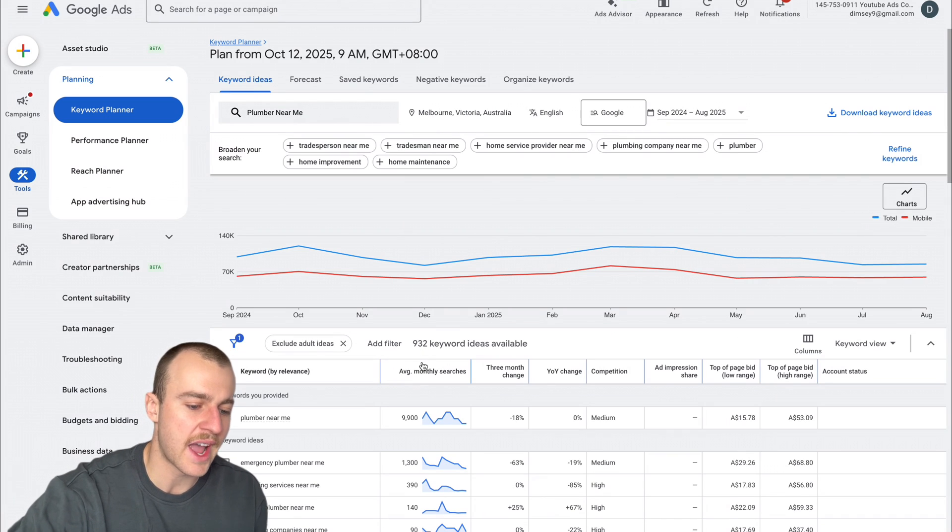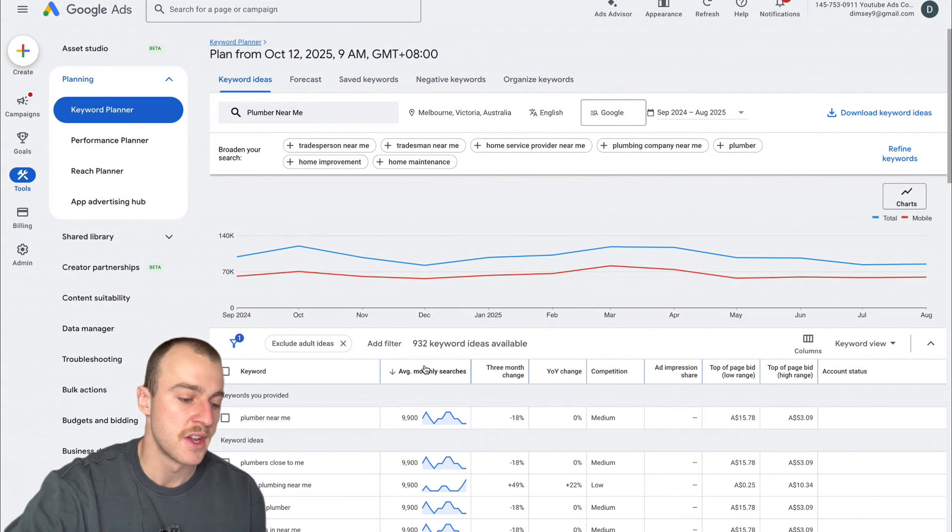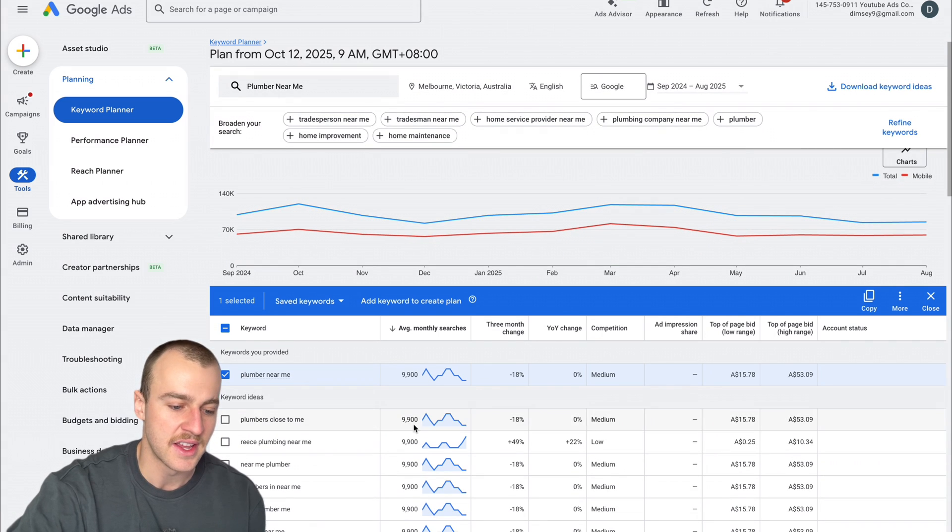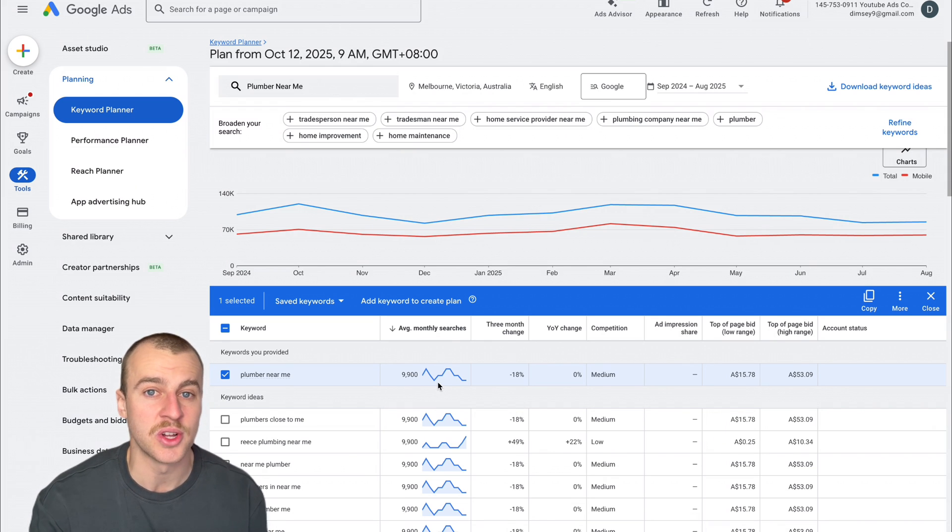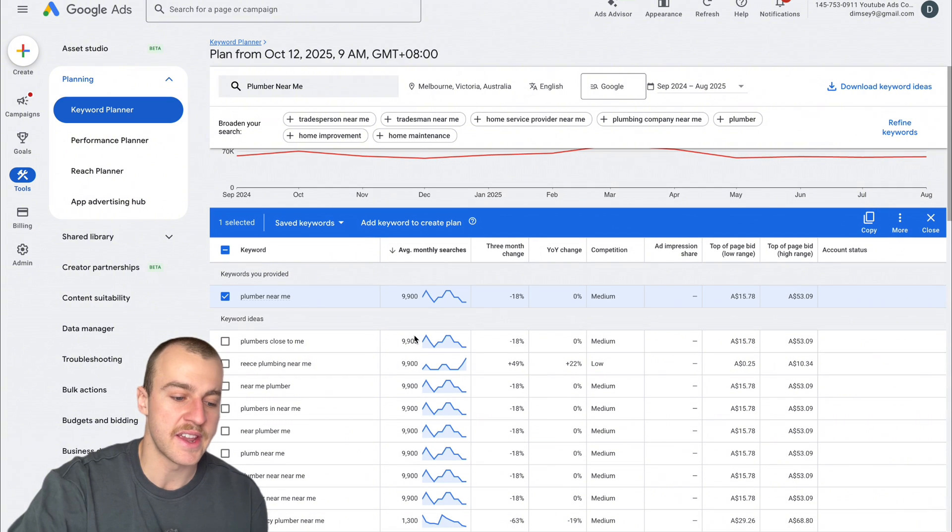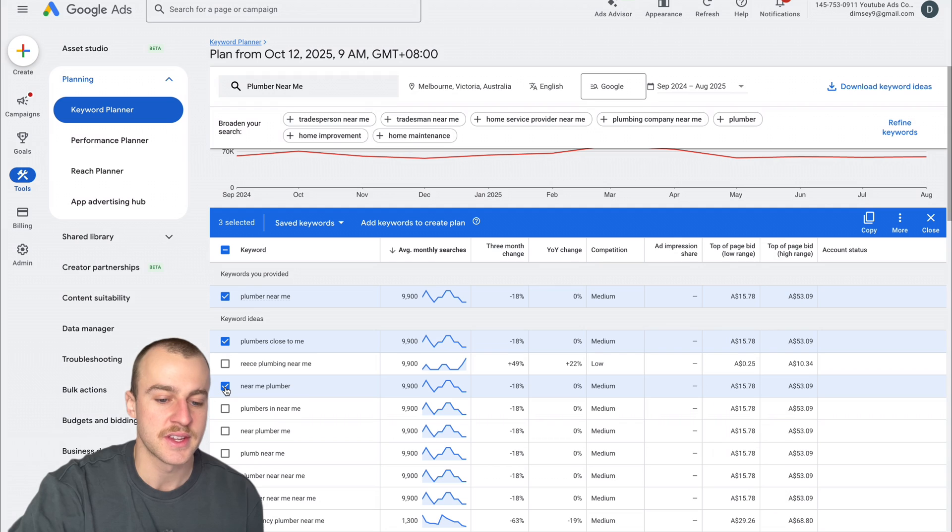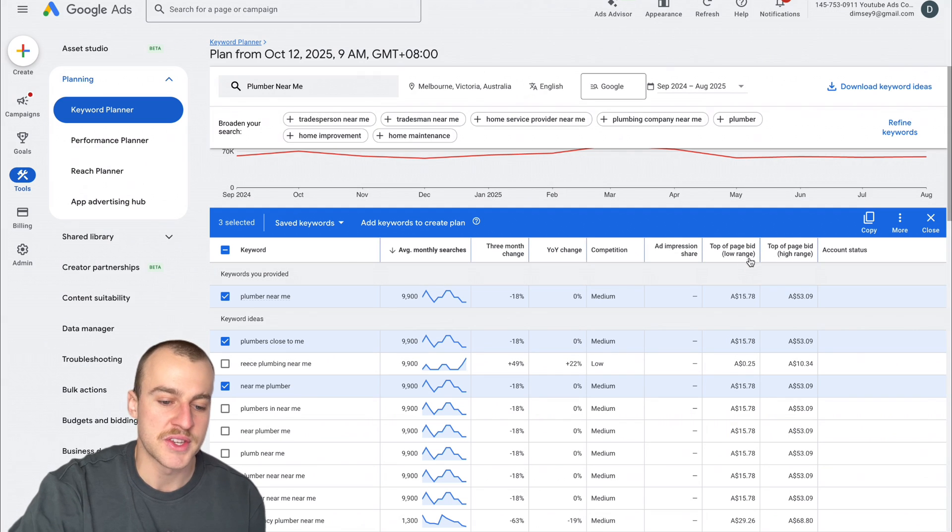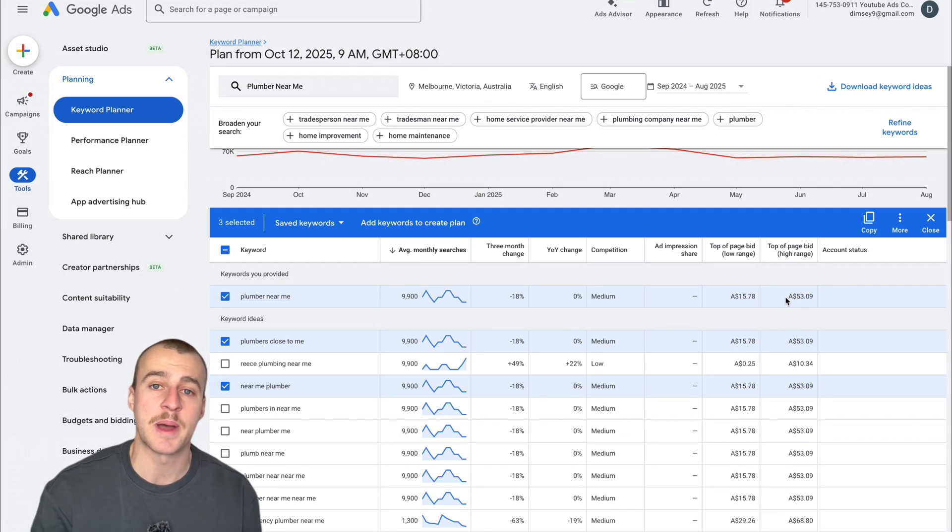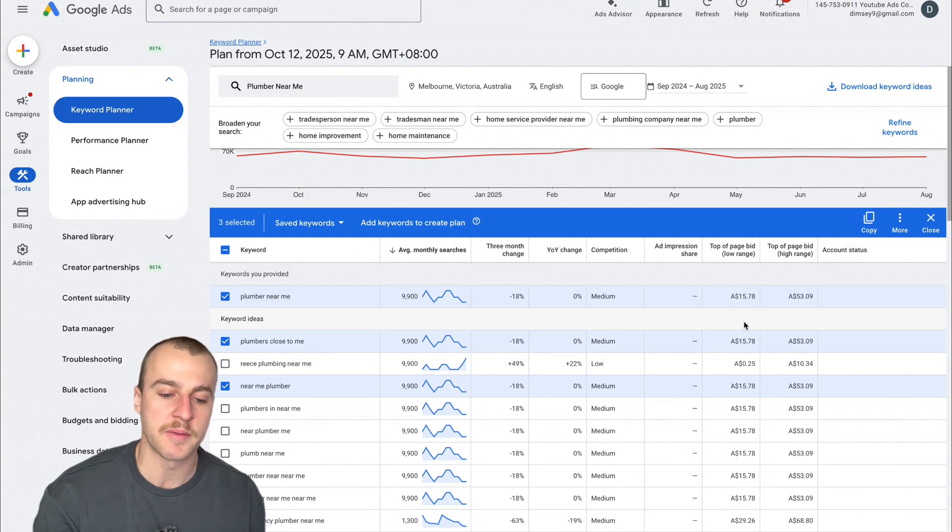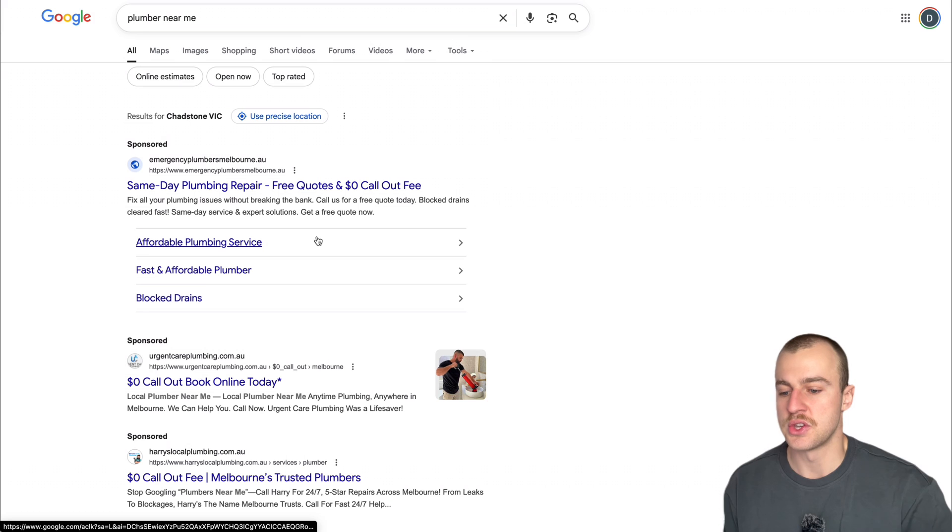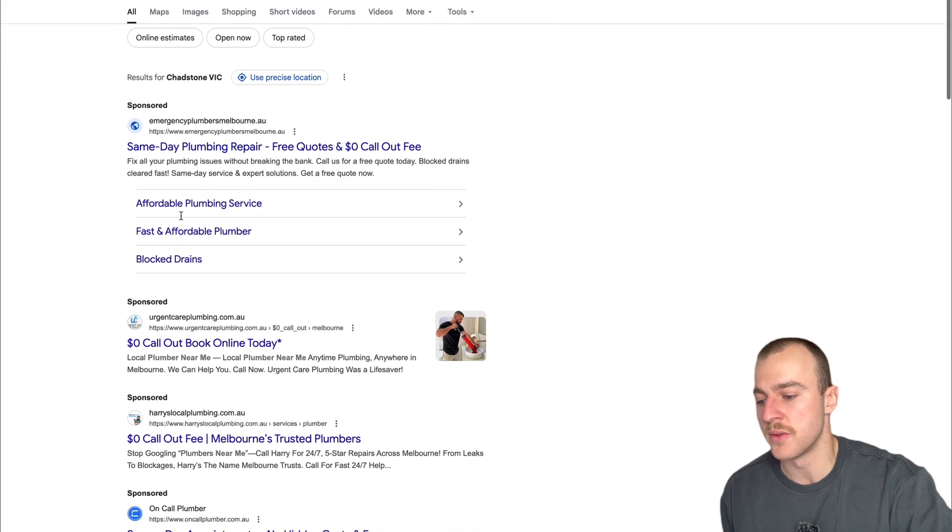The first thing we want to do is go to Average Monthly Searches and tap on it. This shows us the most searched keywords. Plumber Near Me is getting 9,900 monthly searches just in Melbourne. There's an unbelievable amount of work for plumbers. We want to select all the relevant ones and remember the top of page bid low and high range, because this is how much people are paying to appear at the top. On average, you're paying a minimum of $15 per click to as high as $53 per click.